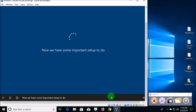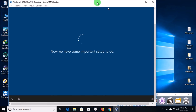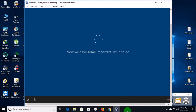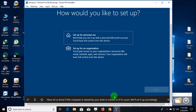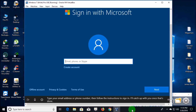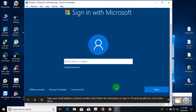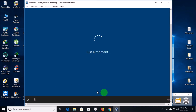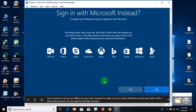Now we have some important setup to do. This is why it is so important — it's called digital entitlement. It'll be activated on Microsoft servers. Now it asks: is this computer owned by your work or school, or is it yours? We'll set it up accordingly. Set up for personal use, click next. Type your email address or phone number and follow the instructions to sign in. This is for a Microsoft account — I have that on my regular host machine at home, but on this one I'll just create an offline account.